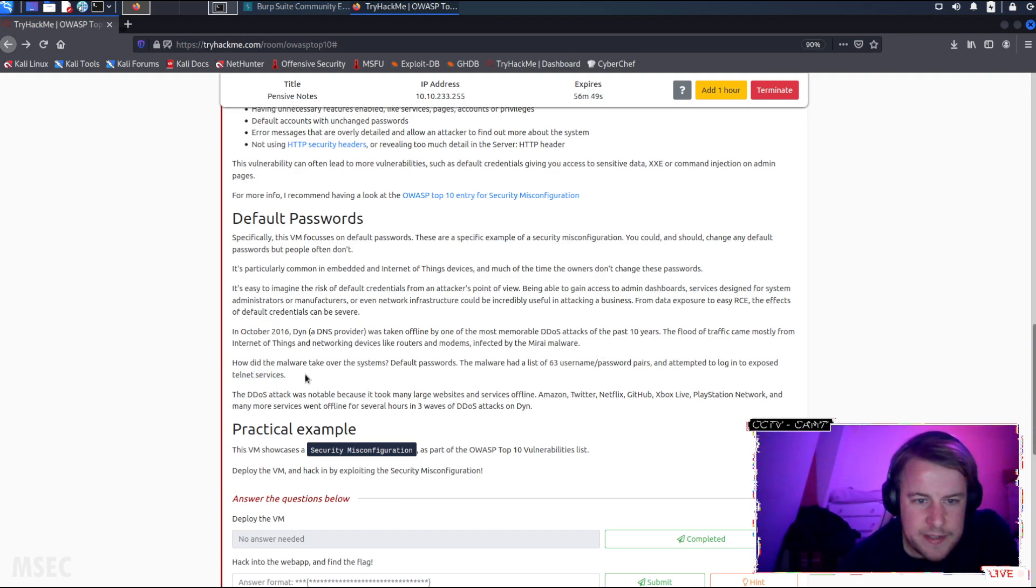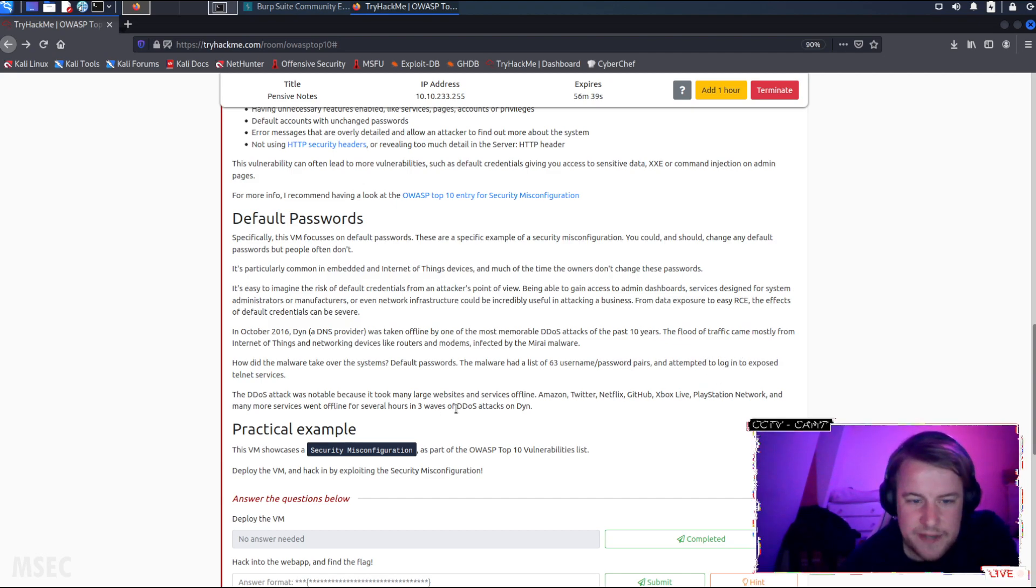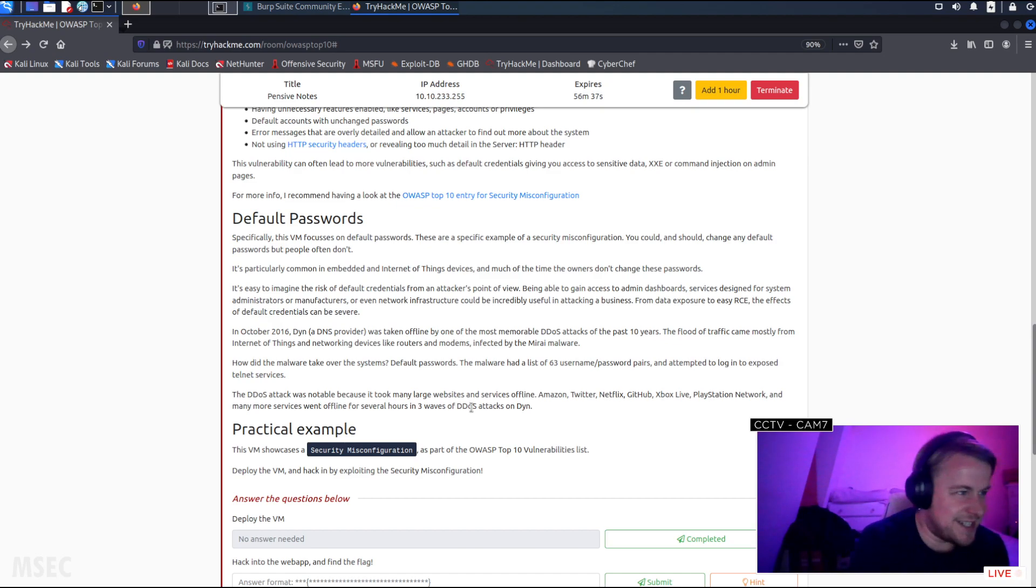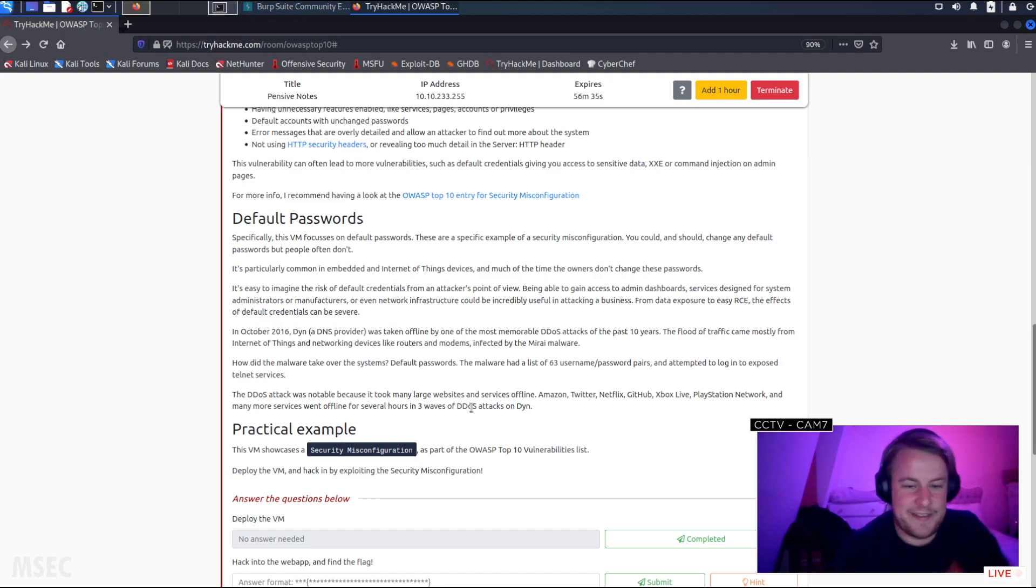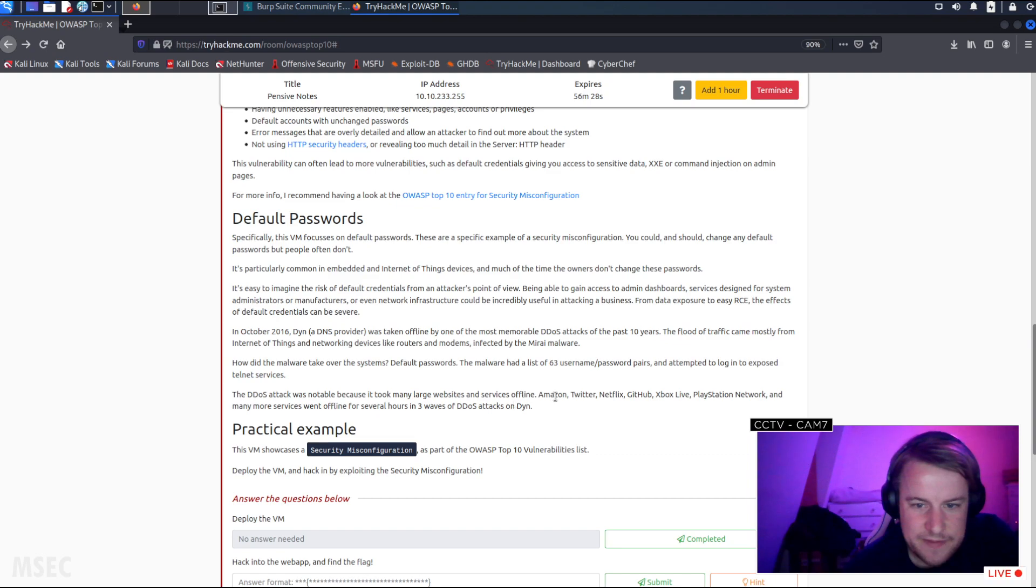How did the malware take over the systems with default passwords? The malware had a list of 63 username-password pairs and attempted to log in to exposed telnet services. 63? Is that it?